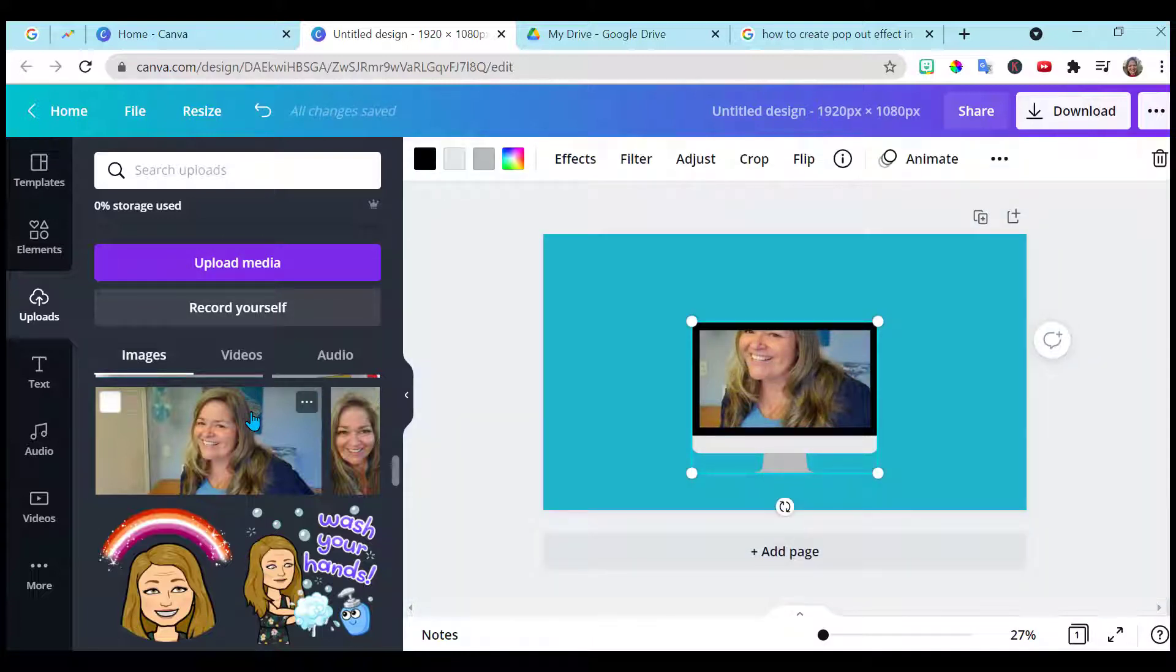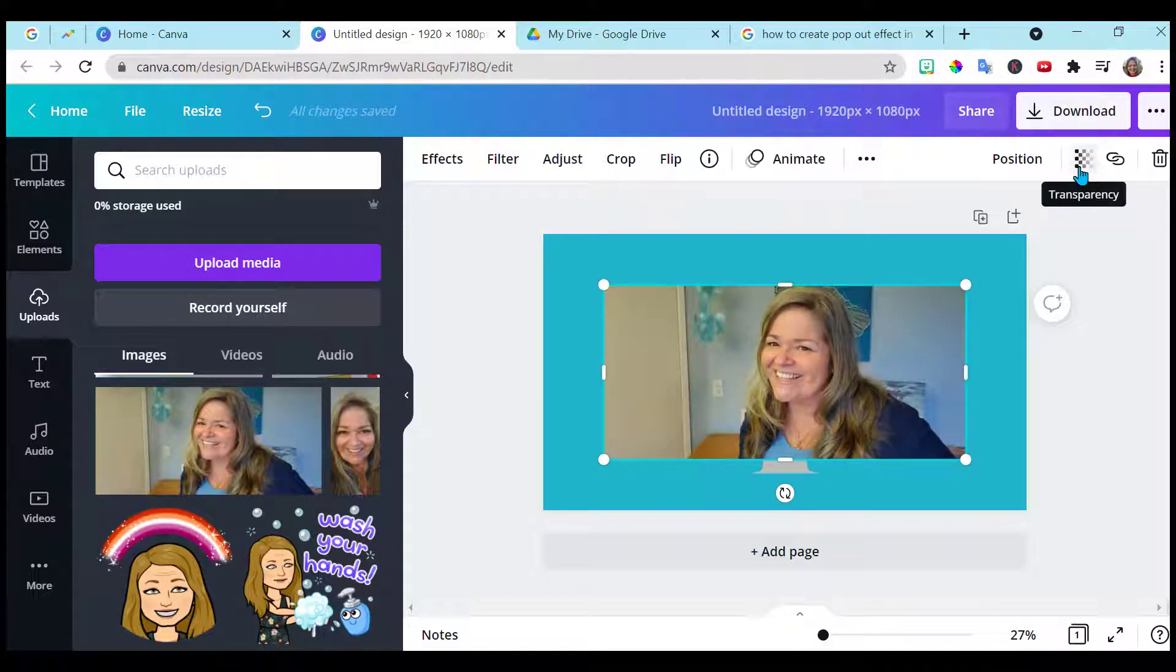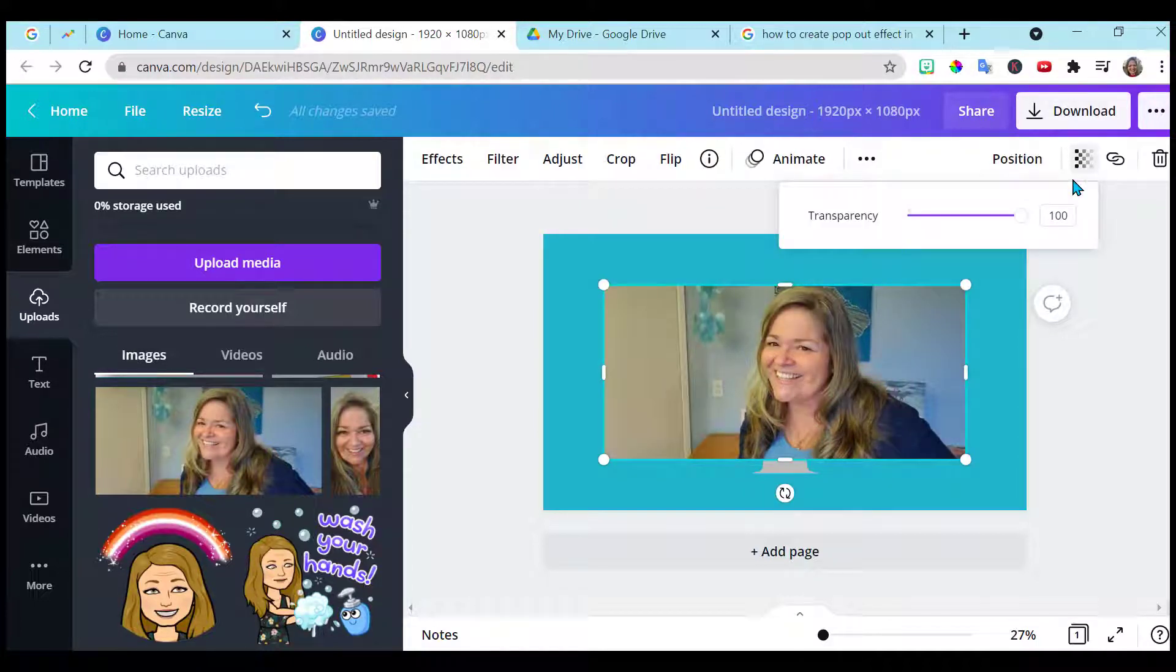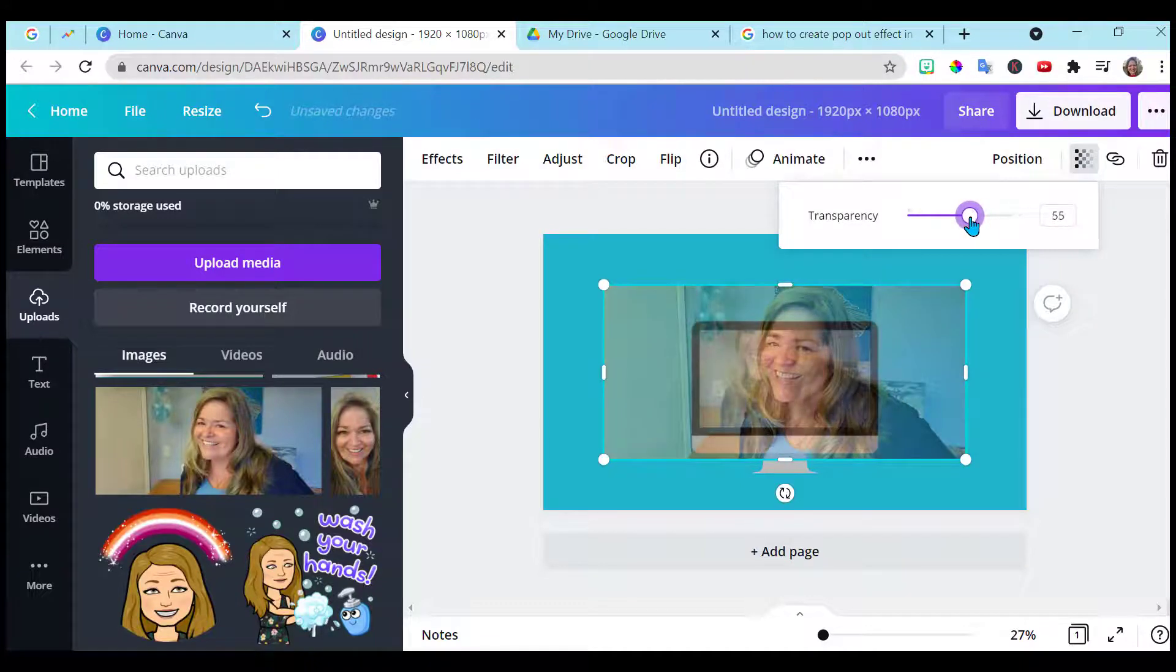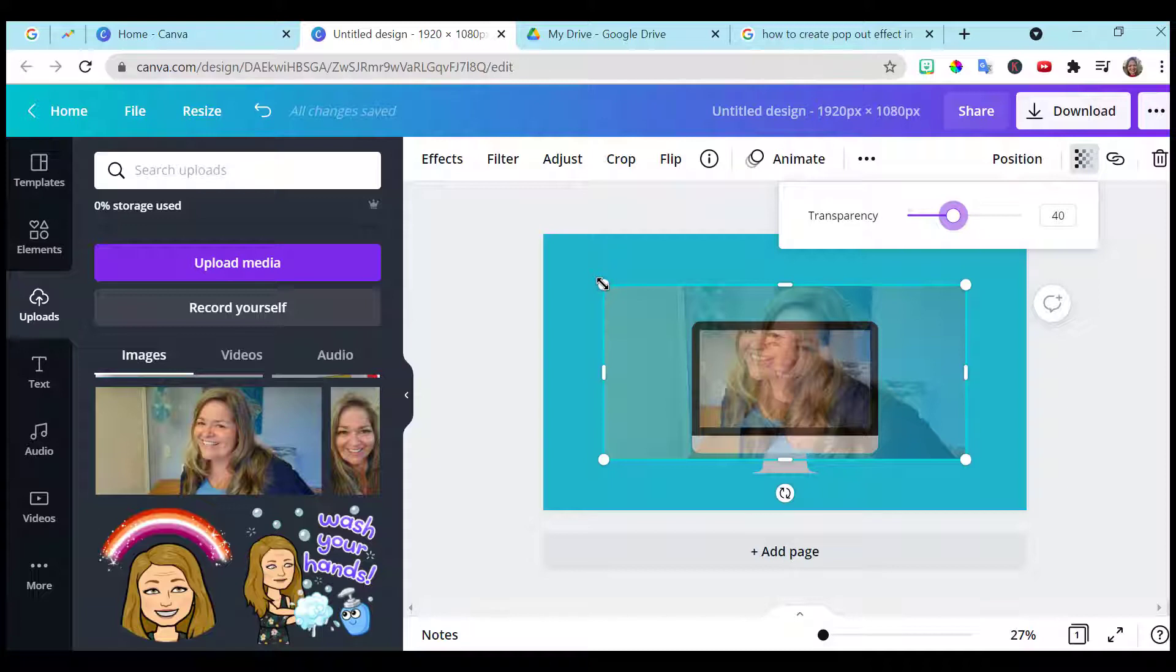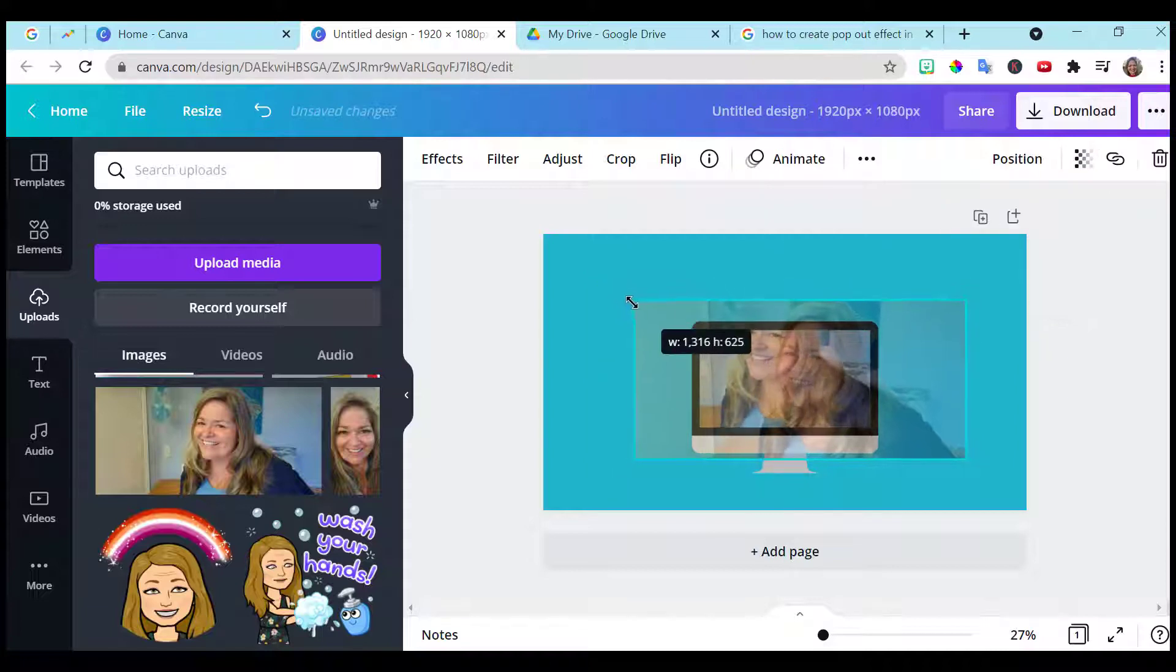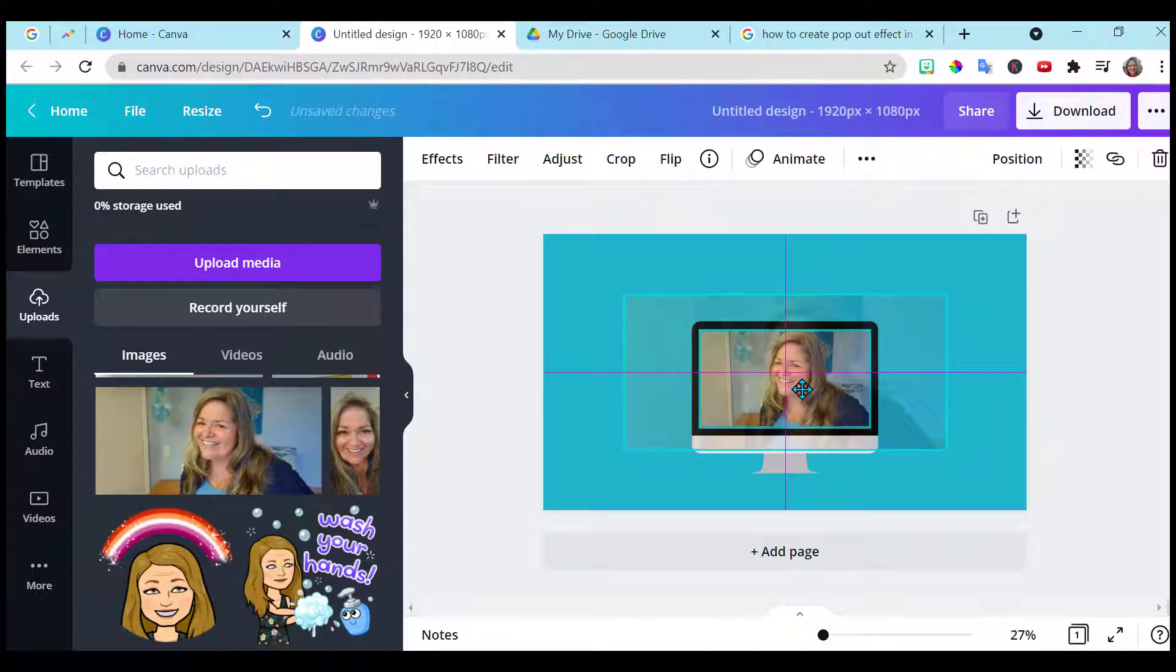Now I'm going to add the same image back in. Leave it highlighted. Go to transparency and I'm going to drop the transparency so I can see the image behind it to about 40. And I need to resize it so that it's the same size as the one underneath.